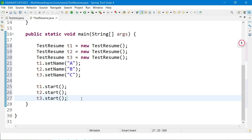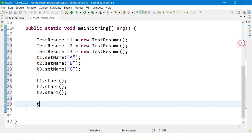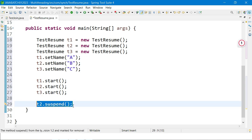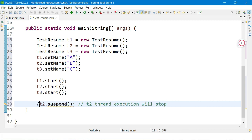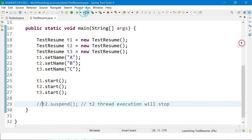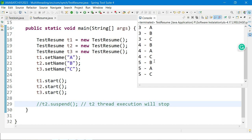All three threads start running simultaneously and print output. But meanwhile, I call t2.suspend(), which stops t2's execution. Let me run it first to see the output — you can see it printing A, B, C, A, B, C as all three threads work.